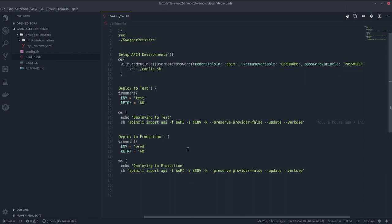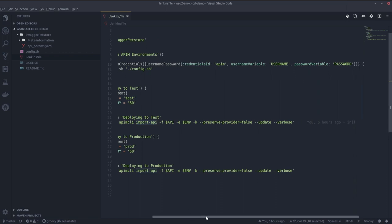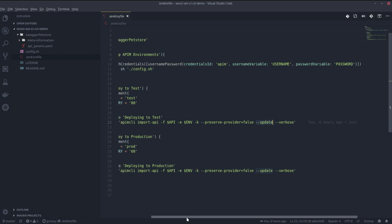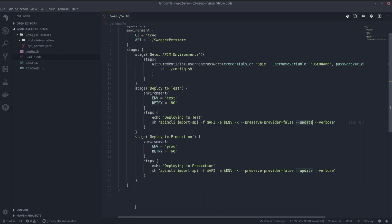We have put this update flag in here which updates the same API if it already exists, or creates a new one if it does not exist. We want to update the same API throughout our pipeline.